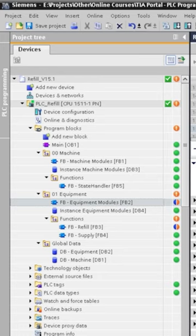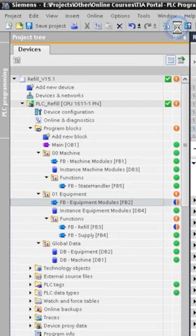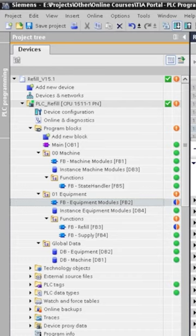So let's download the application and as we've covered before, TIA Portal will automatically compile all the blocks and it will only download the blocks related to the changes to the controller.